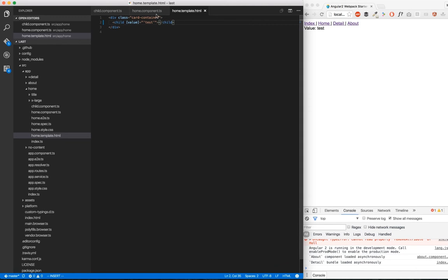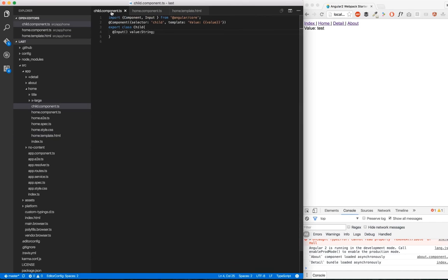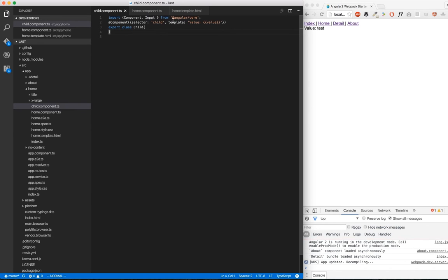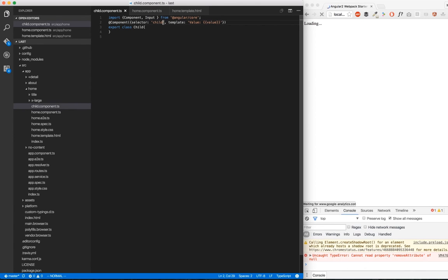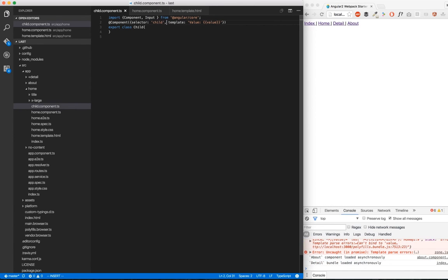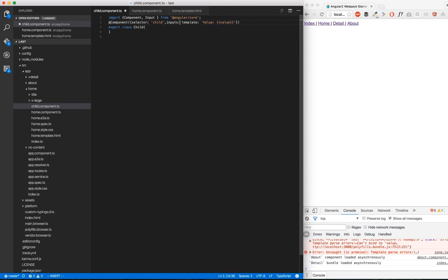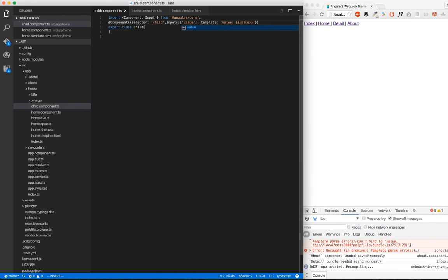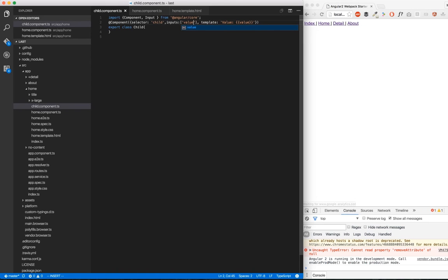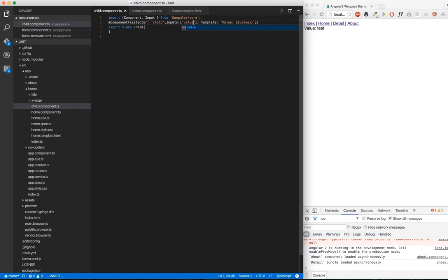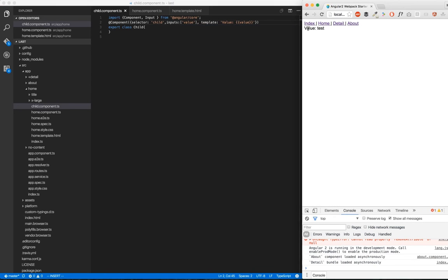Then there's another way to use input in child. Instead of doing this, we can just kill it and declare our input here as an array with inputs. We're going to pass just the name of this input. It's going to be value. And as you can see, when we reload, we have the same solution. We're going to see at the end which one is better, because both are great.